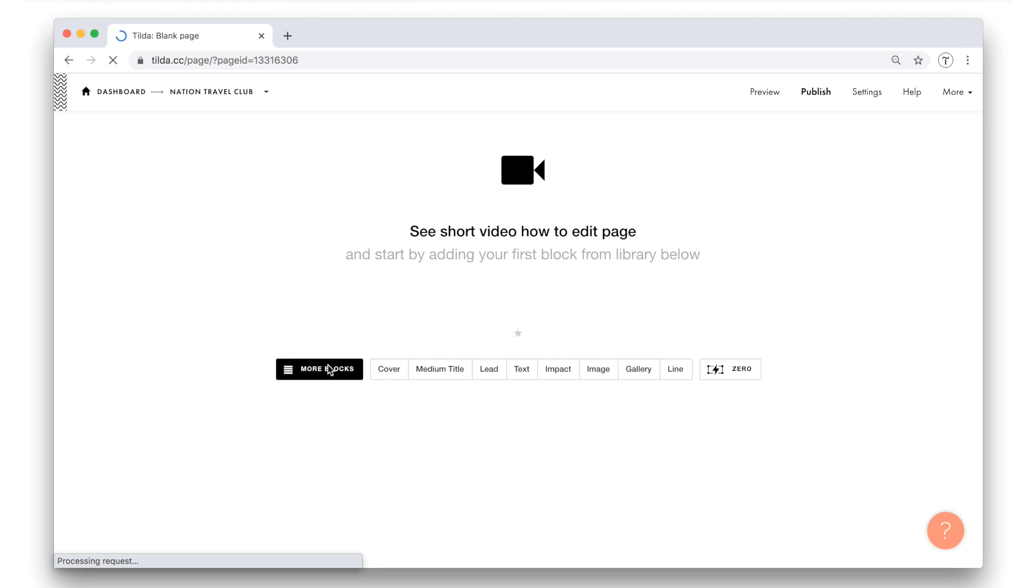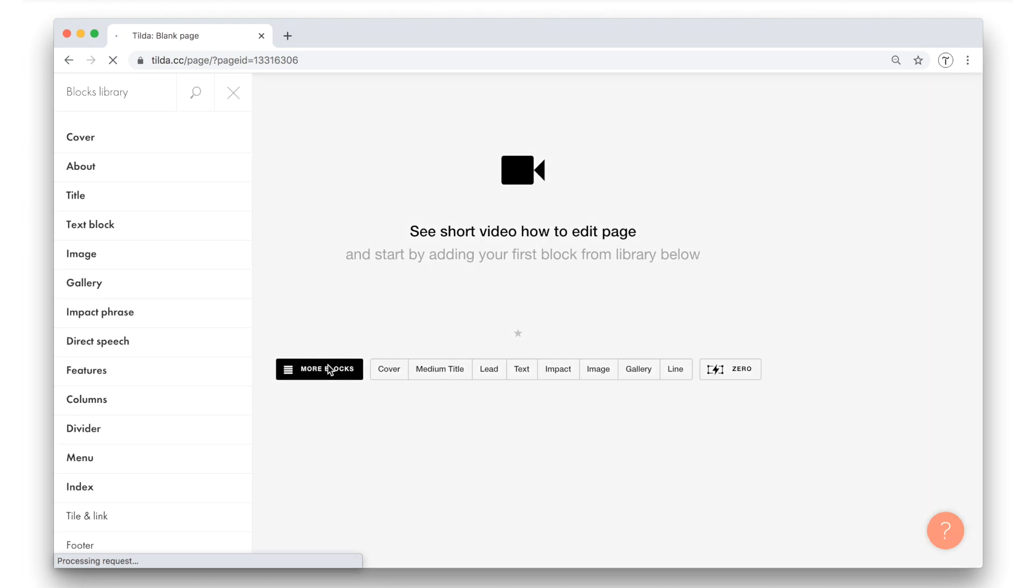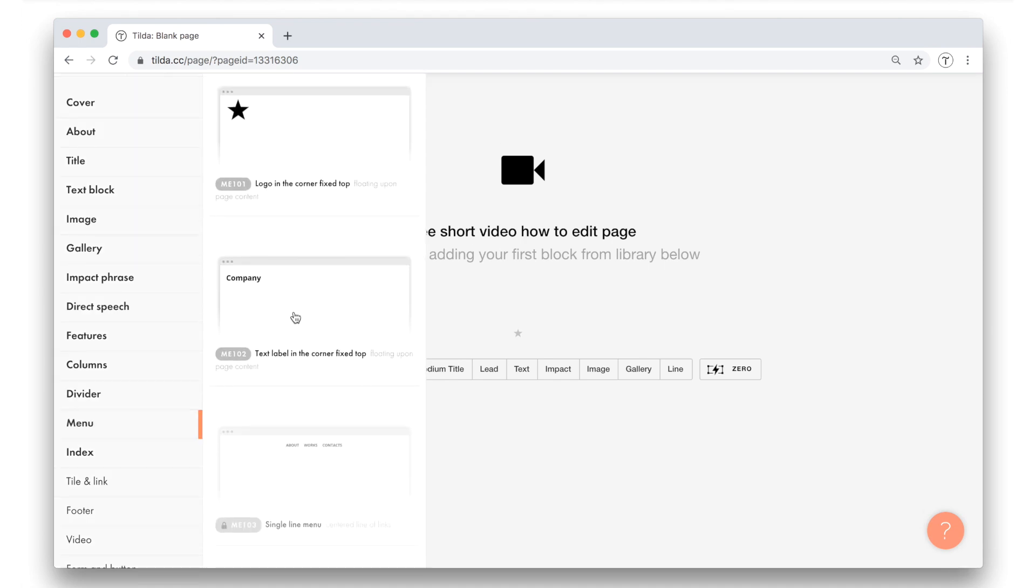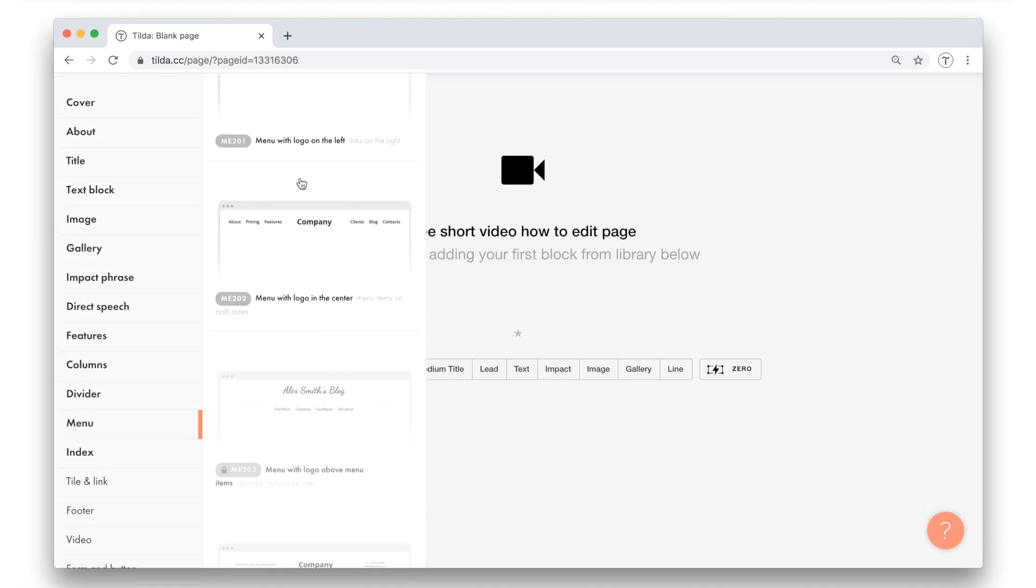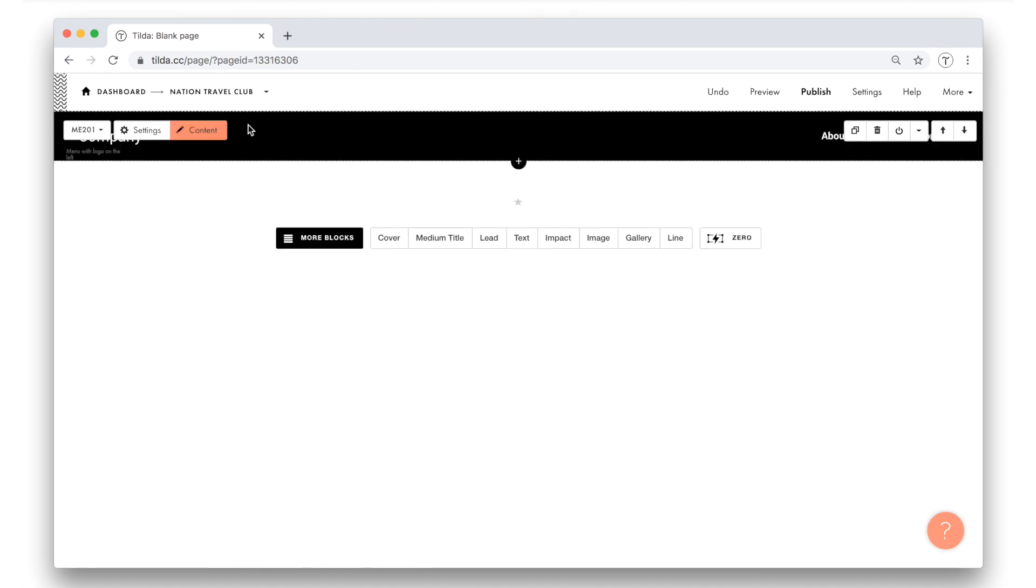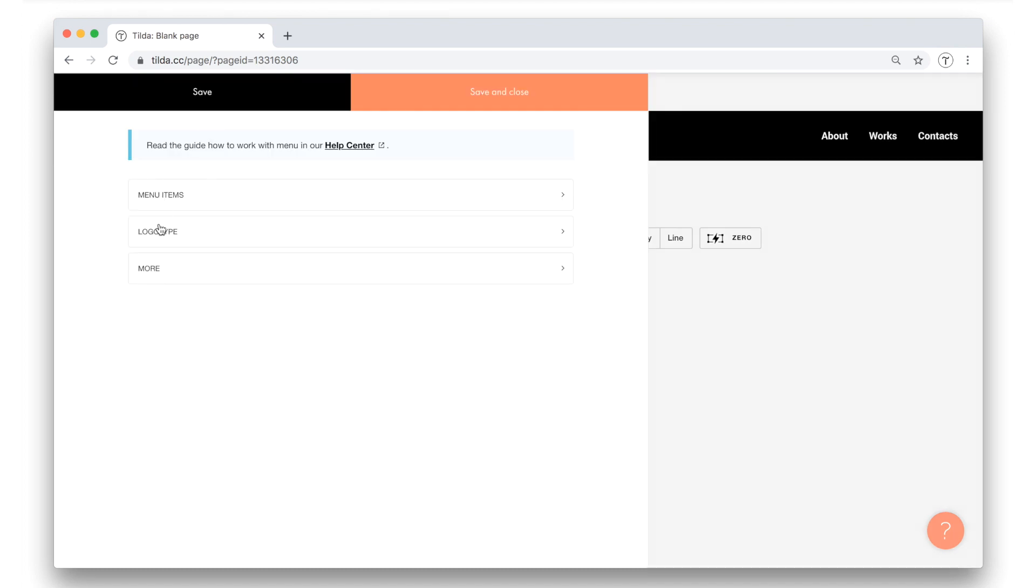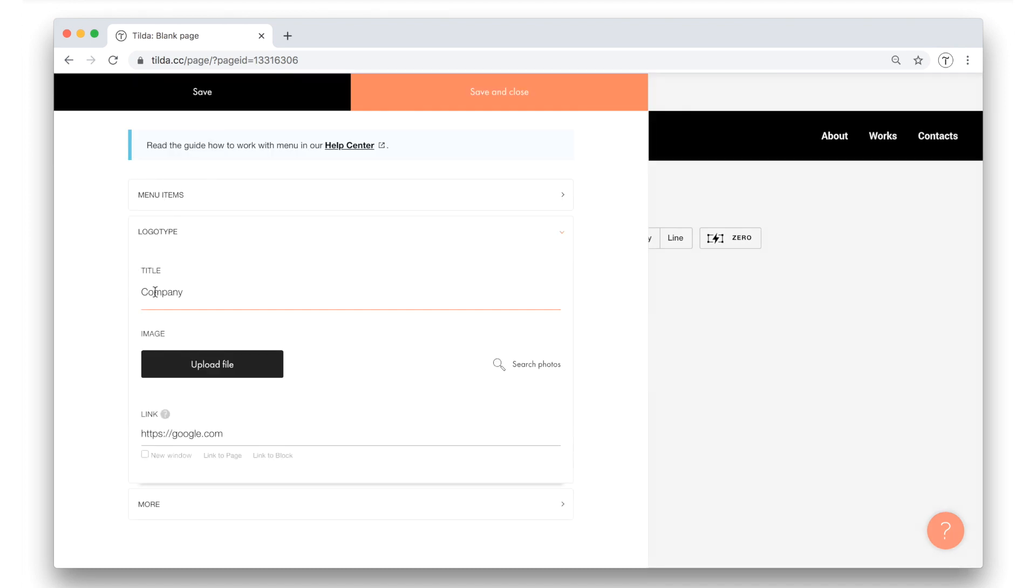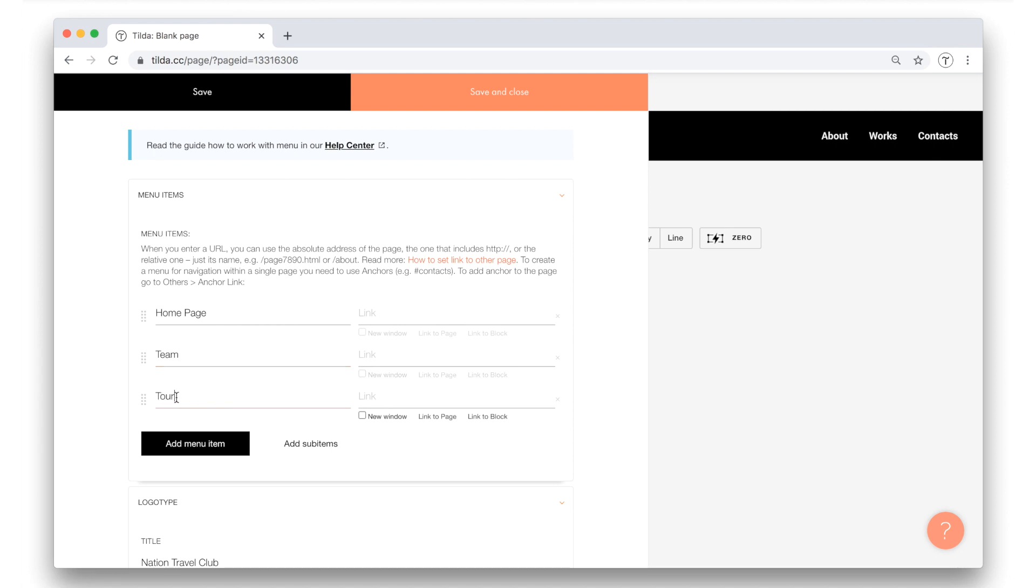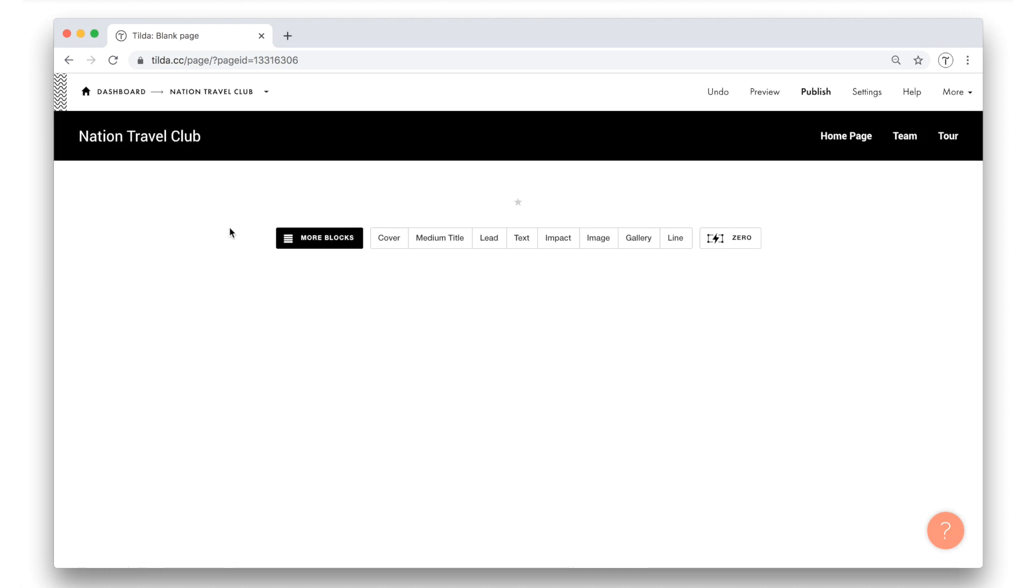Here I click on more blocks to access the blocks library on the left panel and choose one of the menu blocks. Here, in the content, I replace the company name. Then, in the menu items tab, I type in the names for the menu items I need. I want to have here the home page, the team page, and the tour page. All right, let's save it. This is how the menu has changed.